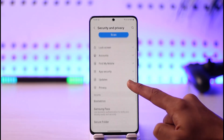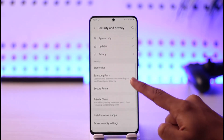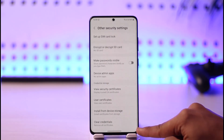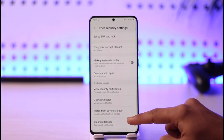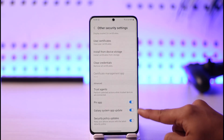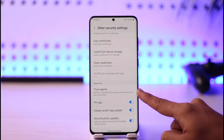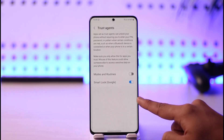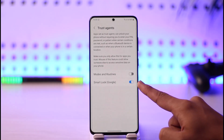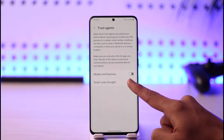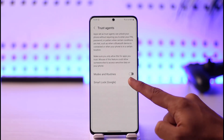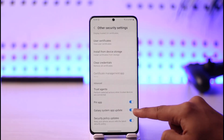Under Security and Privacy, in my case it's under the option called Other Security Settings. Tap on it, then scroll down and you'll find a section that says Trust Agents. Tap on Trust Agents, and here you can see Smart Lock by Google. All you need to do is turn this toggle off, and Smart Lock will no longer be enabled.